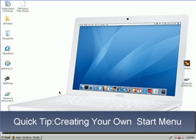Welcome to another quick tip. I want to tell you how to make a really cool start menu for your folders.